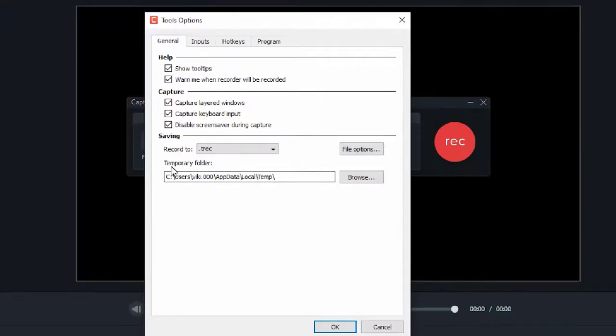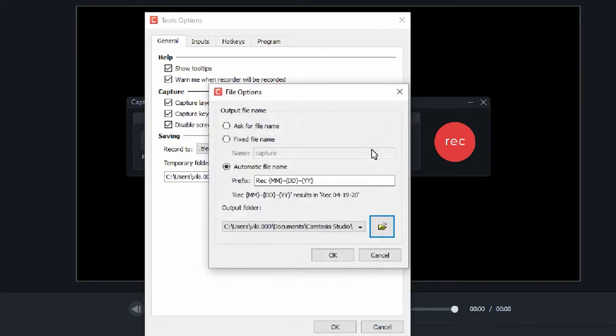See, this is the temporary folder which is saving. I am going to click the file options. So here you can see, this is the output folder. Actually, the final output will be saved in this folder.